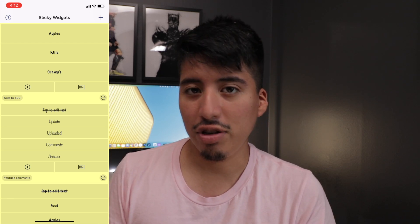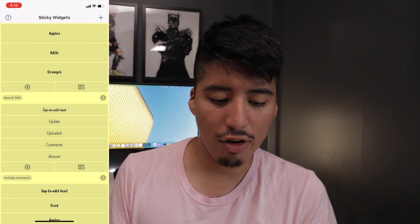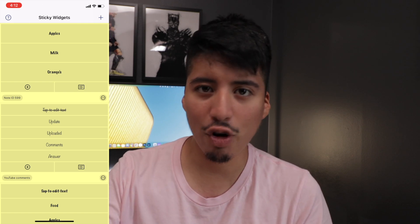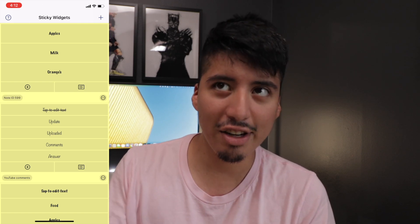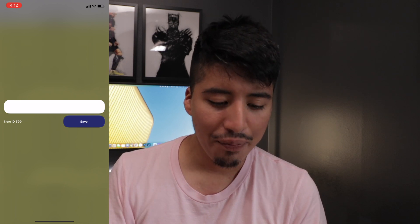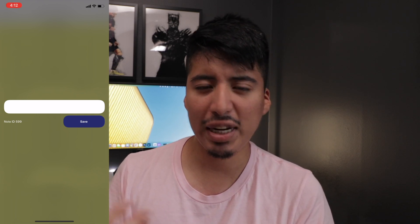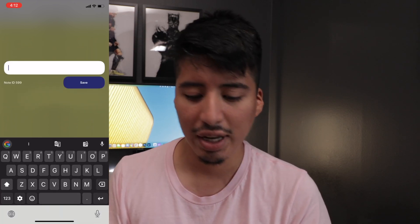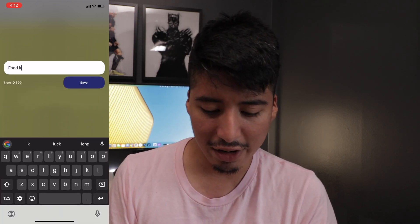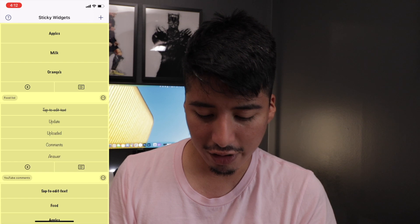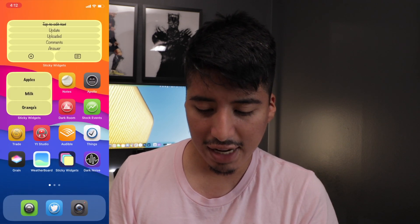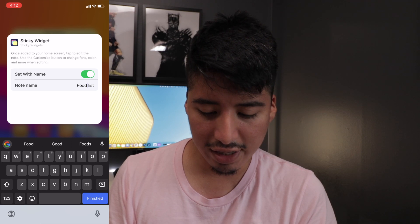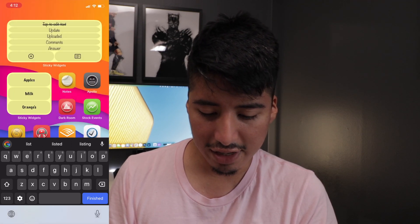There's another neat little feature called a note ID, which of course is not new — it's already been on the app before. But now there's a new feature within note ID which allows you to customize the note ID to make it easier to find this sticky widget and add it to your widget on your home screen. So now you can just click on here and type something like 'food list' and save, and then click add a widget and food list is right there.